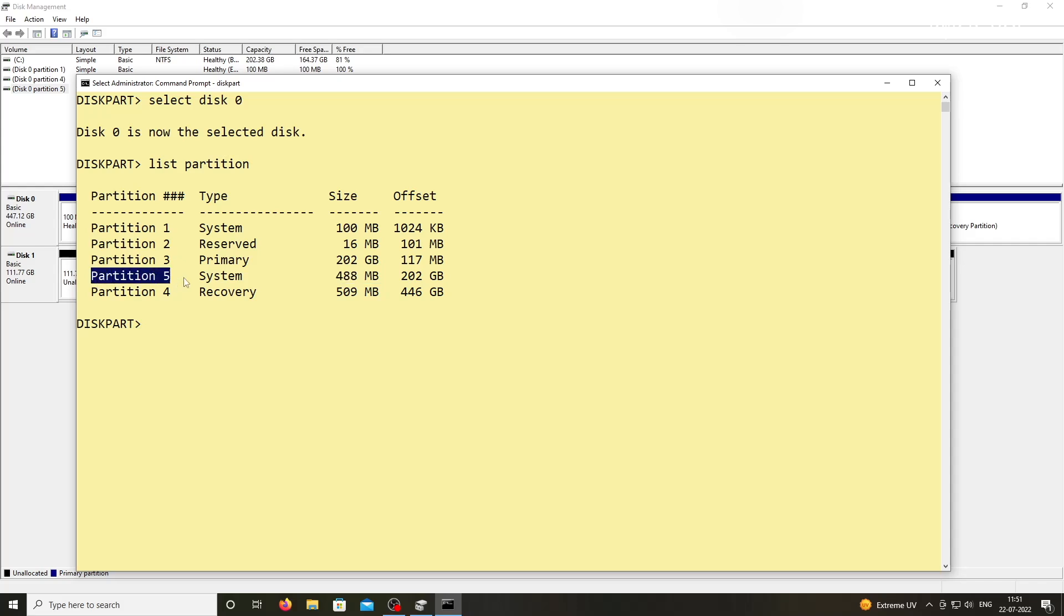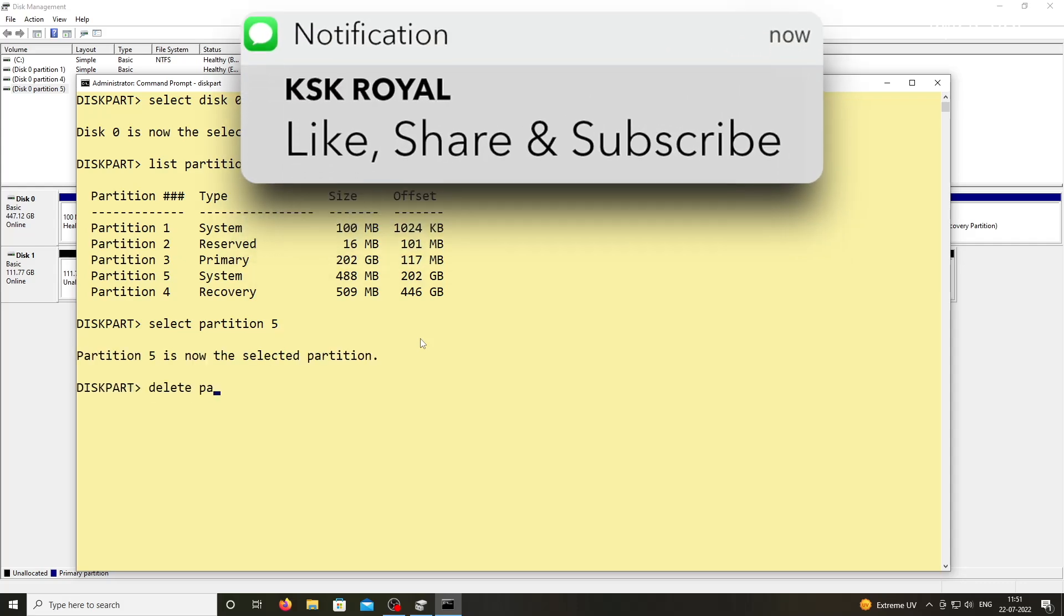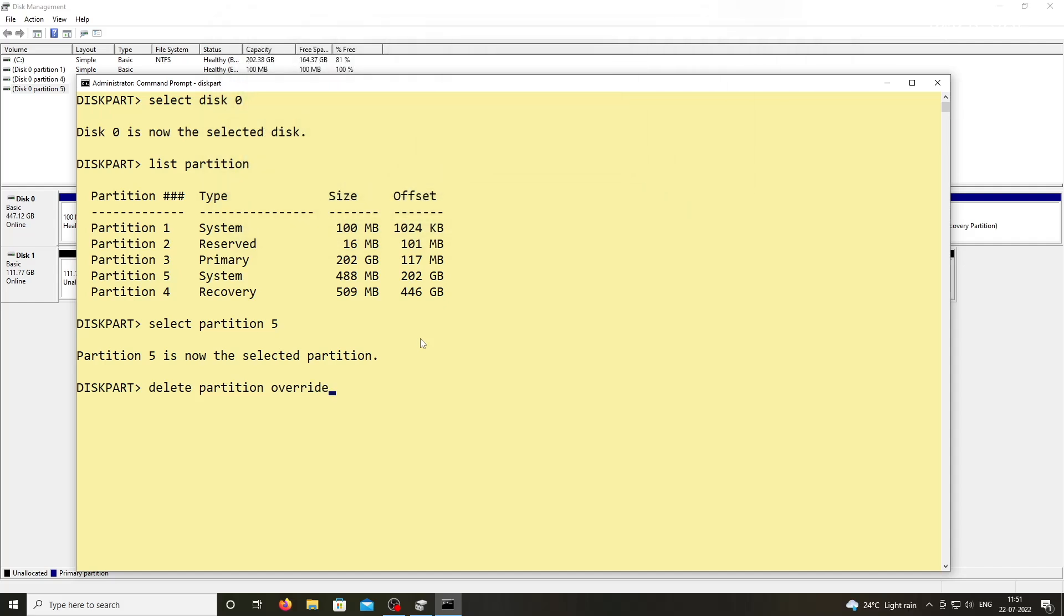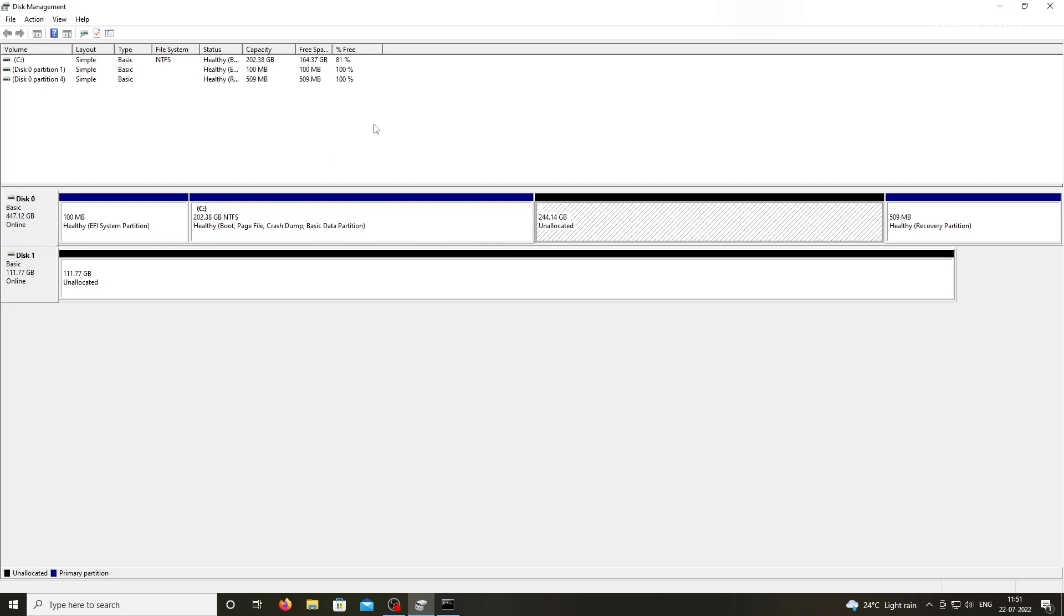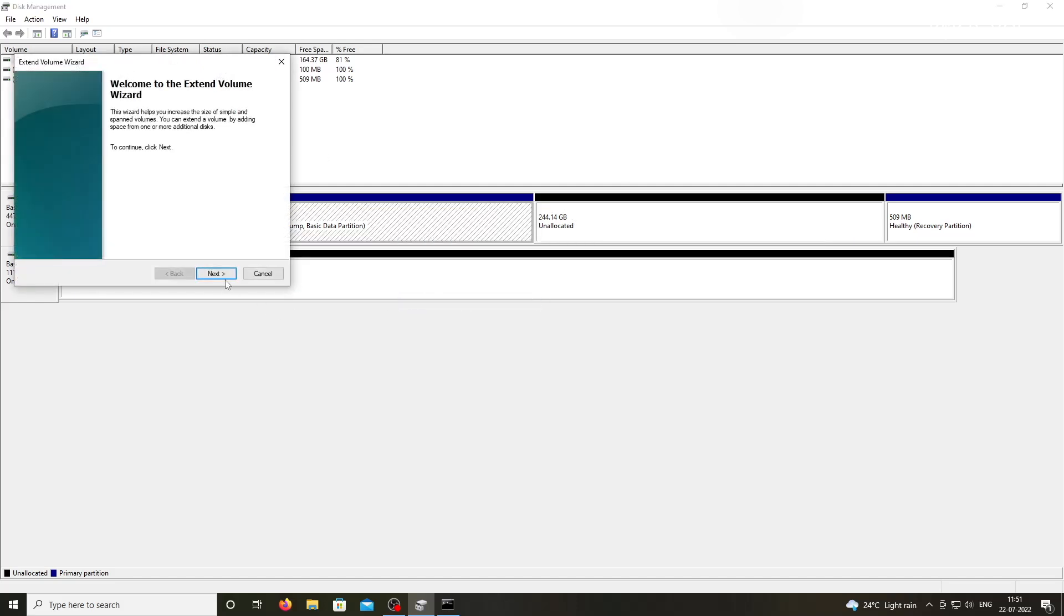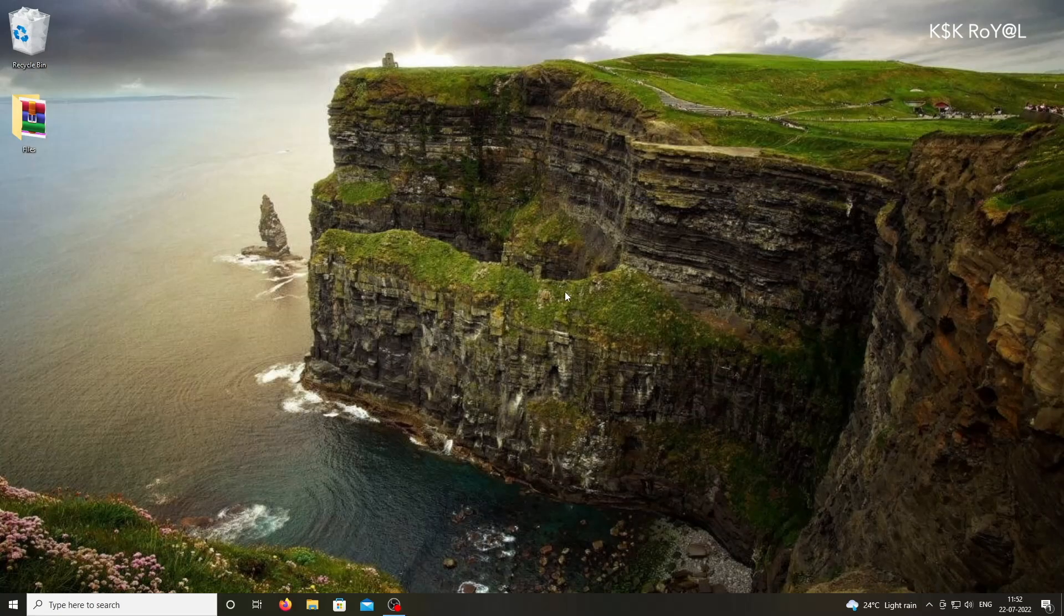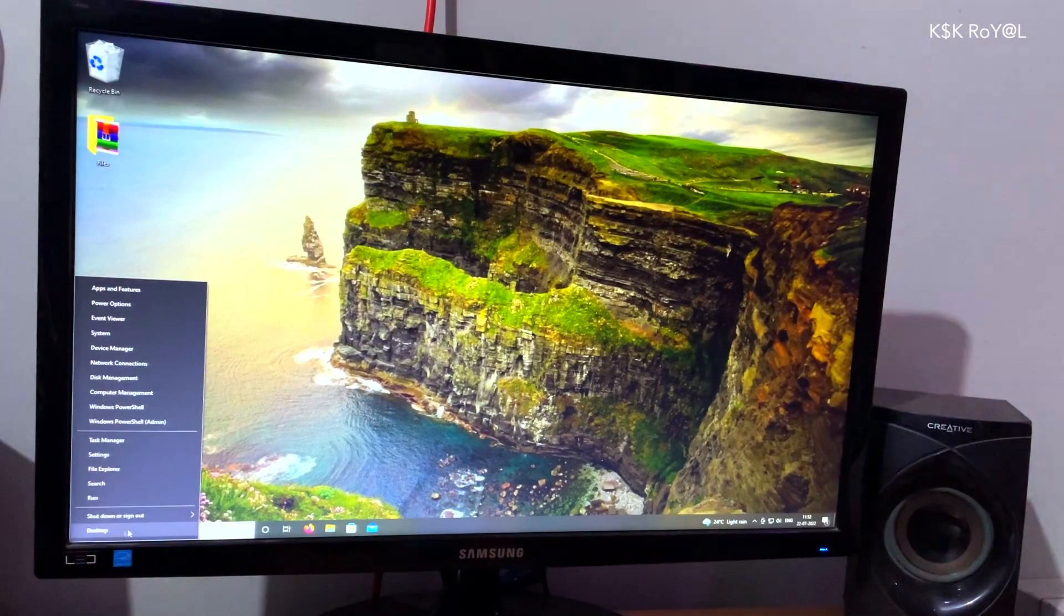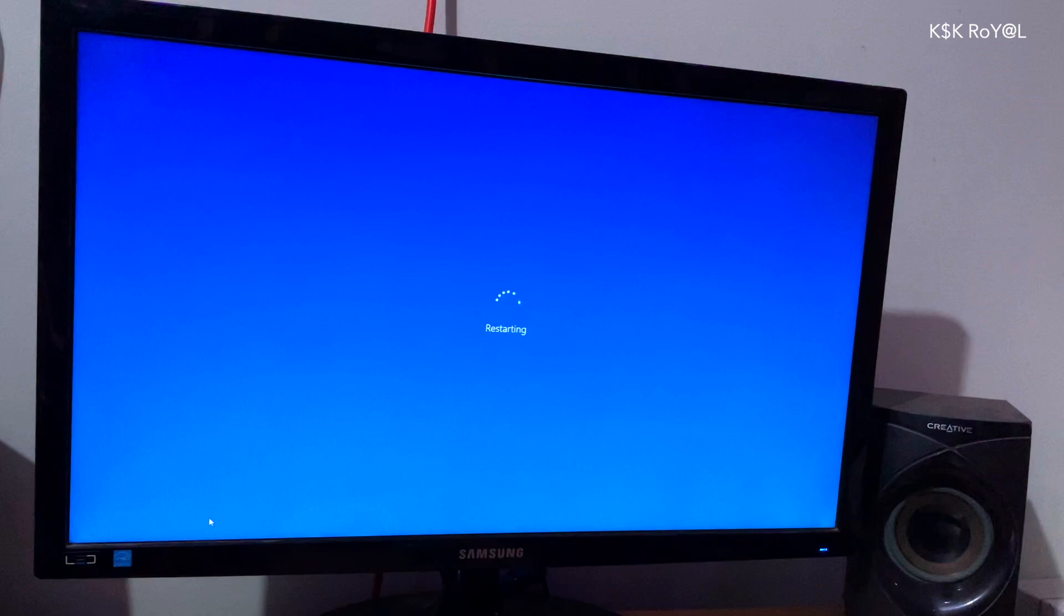Anyway, I'm going to select the fifth one by typing this command. Then type this command to delete. Now you can see a free space. You can merge this free space to Windows OS by using an Extended Volume option. Now restart the computer and you can see the system should boot into Windows OS without any issues.